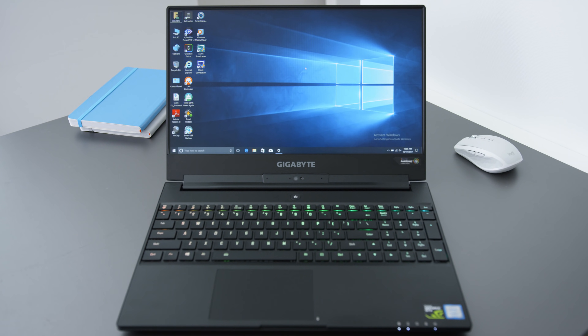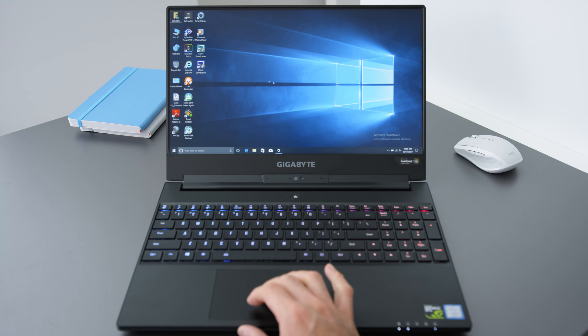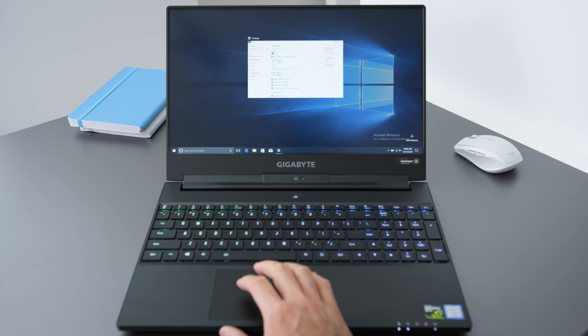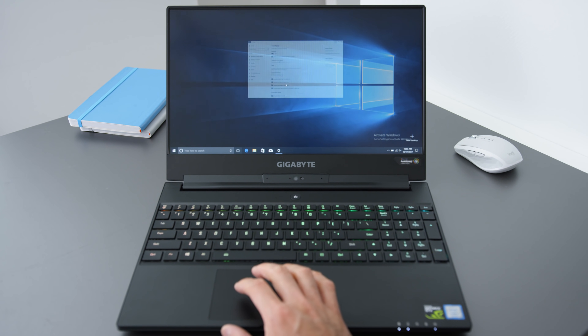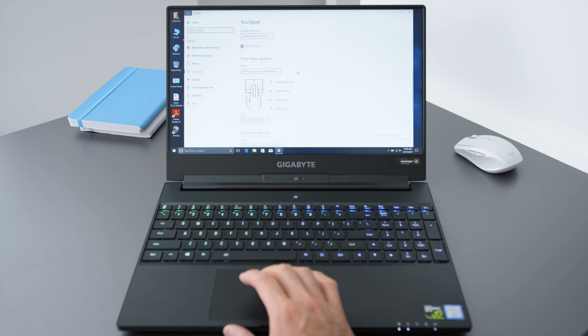The biggest difference you'll notice is that tracking is much more accurate with the Windows Precision drivers, but the big one is gestures. Being able to use the Windows 10 gestures both accurately and reliably makes the trackpad so much better.